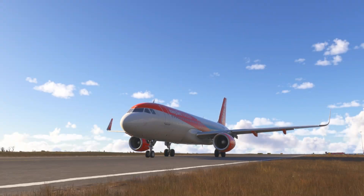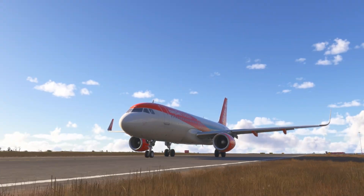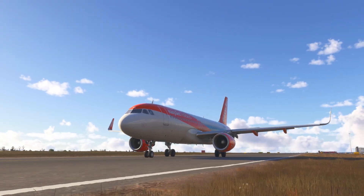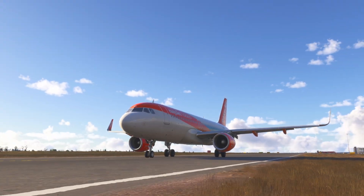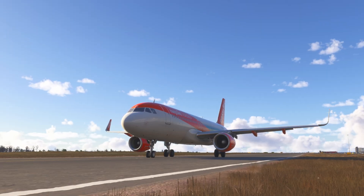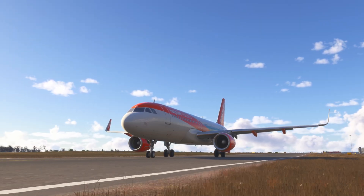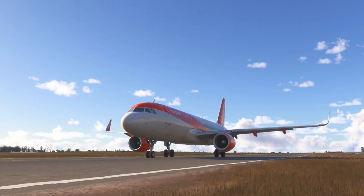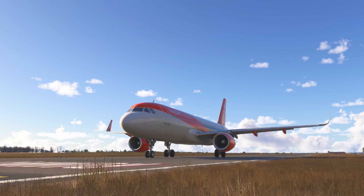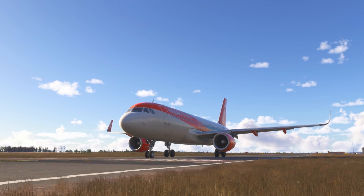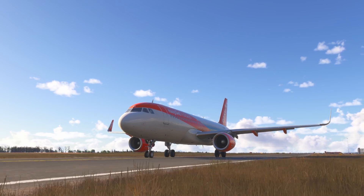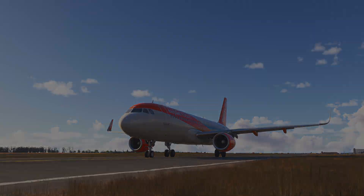The A320 is famous for its fly-by-wire system, which ensures precision and safety in flight. Ground mode is one of three main flight control modes in this system, alongside flight mode and flare mode. But what exactly does ground mode do, and why is it important?